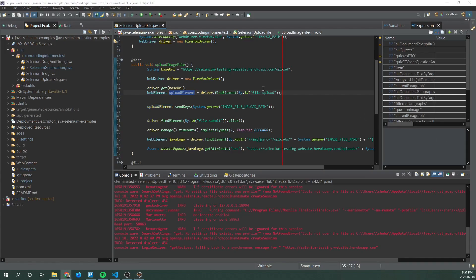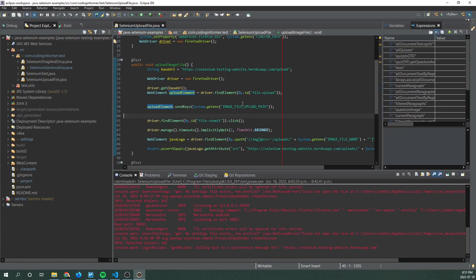Next we use the send keys method and this method is used to type content automatically into editable fields while using selenium. In this case we're passing in a file path of an image contained within our local system.